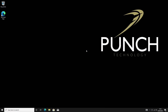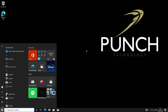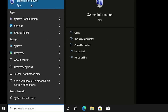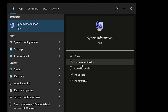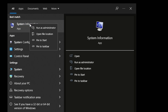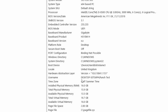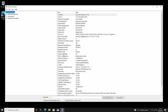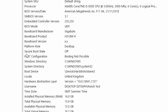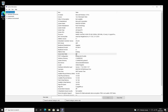First thing to do is check if Secure Boot is enabled. We're going to hit the Windows key and type System Information, then run it as administrator by right clicking and selecting Run as administrator. From here we come down until we find Secure Boot State, which is currently set to Off on this computer, so that is one thing we're going to have to enable.